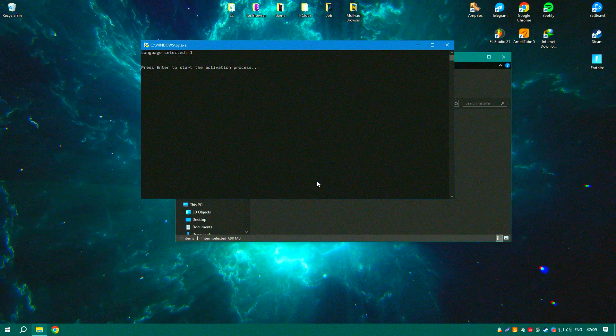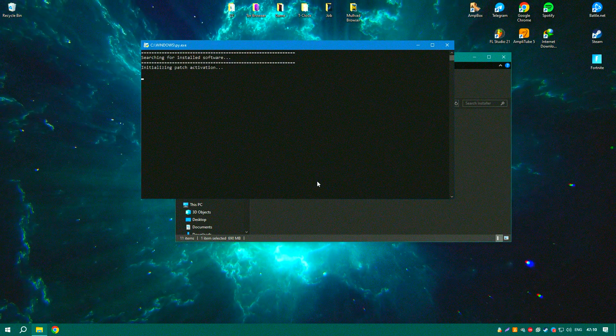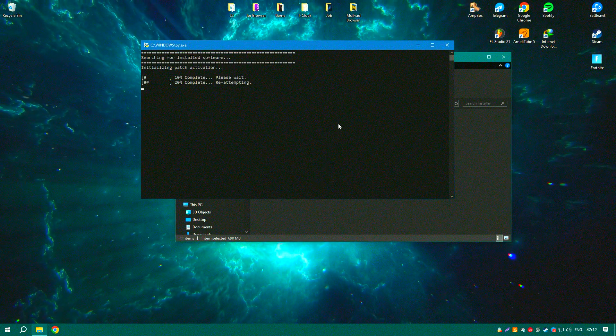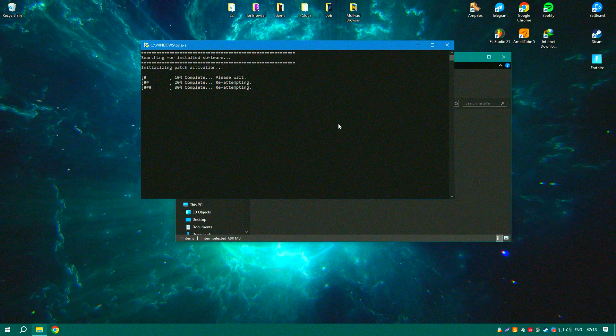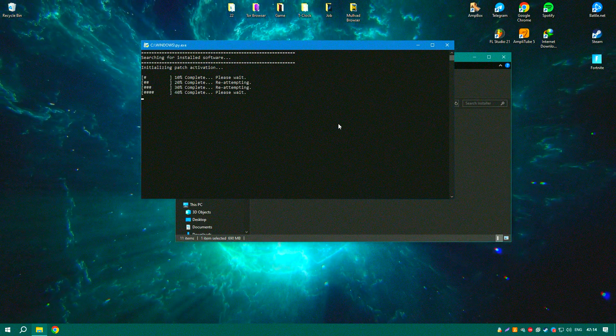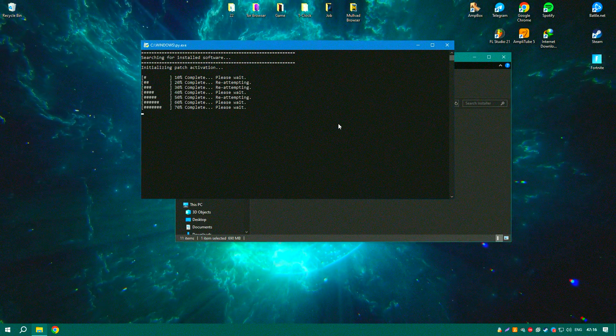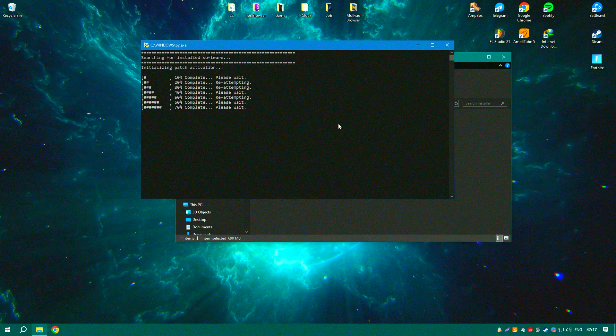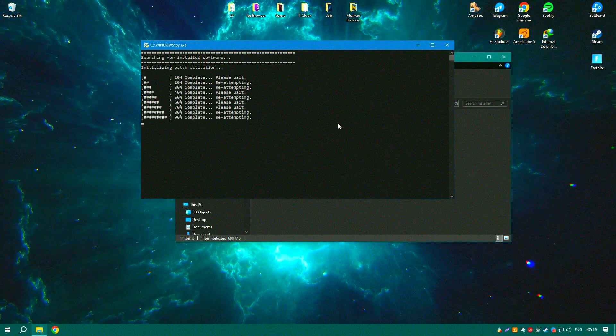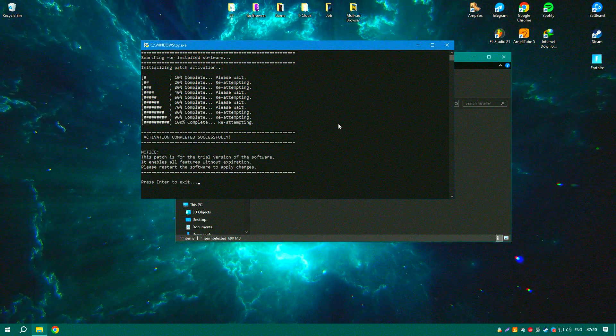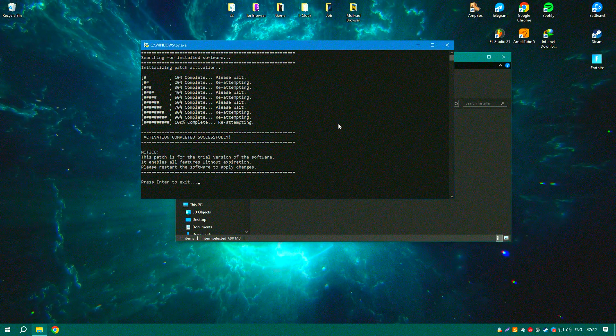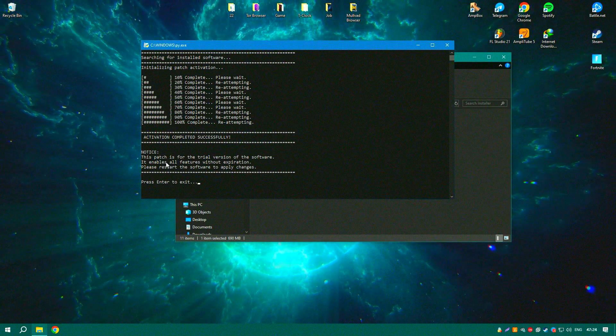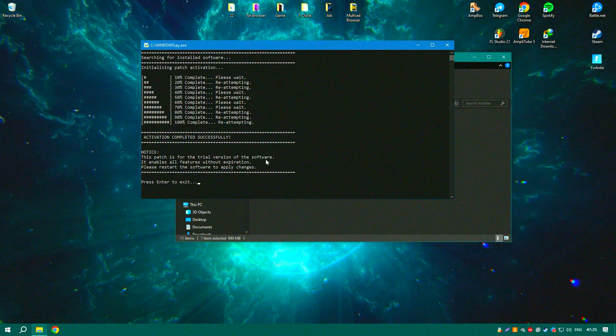Minitab 2024 includes tools for predictive analytics, enabling users to forecast future trends based on historical data. This is particularly useful for businesses looking to anticipate market changes and make informed strategic decisions.